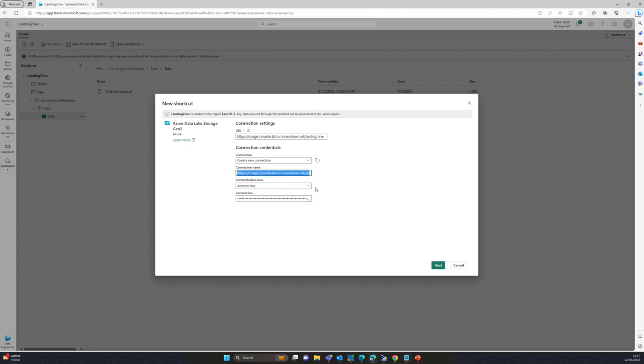And I'll name this connection access to landing zone. So there we go. Next.